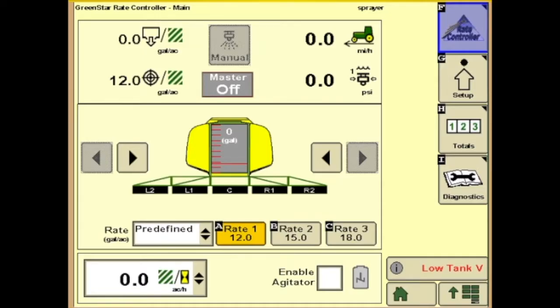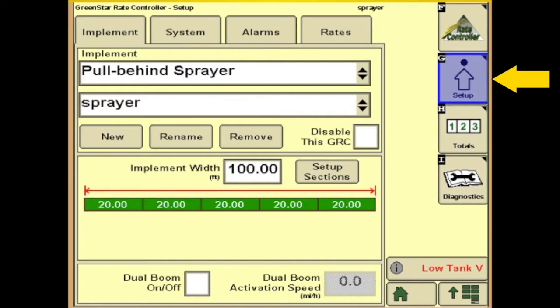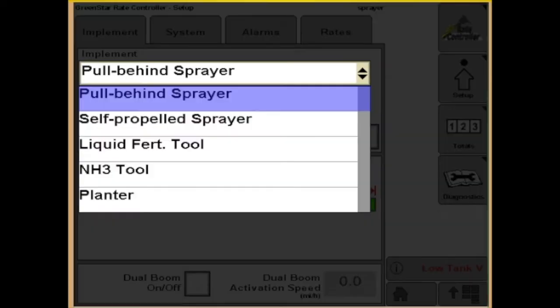In this video we'll be setting up a GreenStar Rate Controller. First we'll go to the Setup tab, which will bring you to the Implement Setup. This is where we have the option of choosing what equipment we're running.